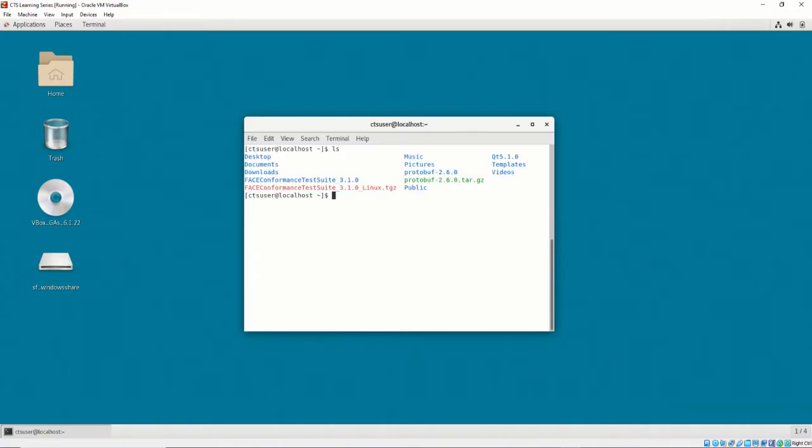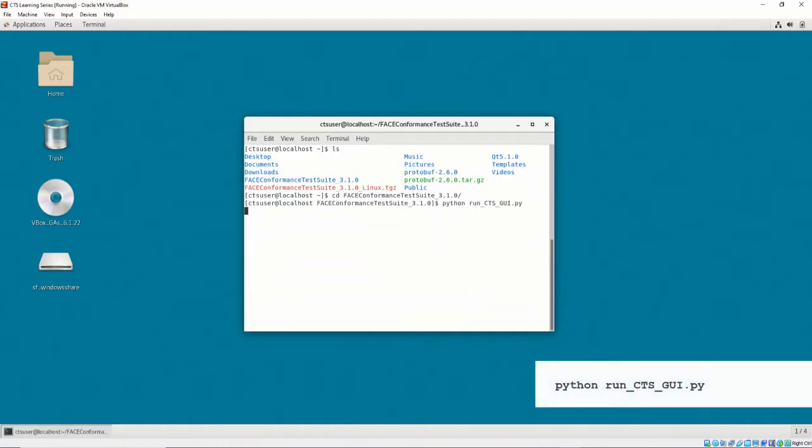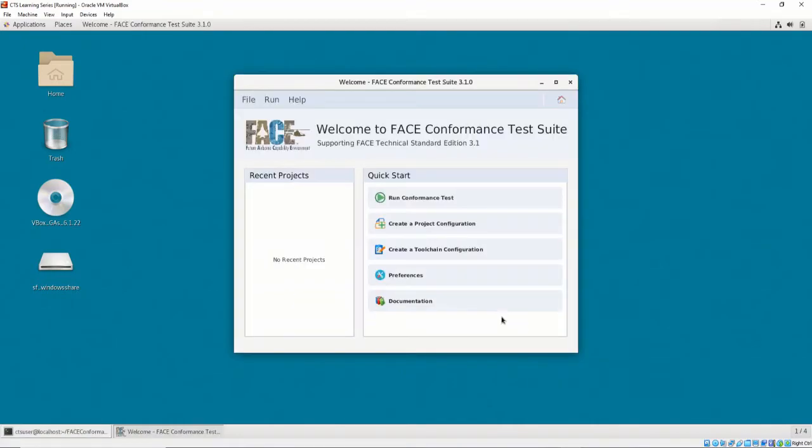To launch the CTS, navigate to the top-level directory of the now unzipped CTS and execute python run-cts-gui.py. The CTS GUI should launch successfully.